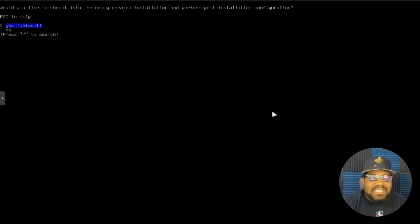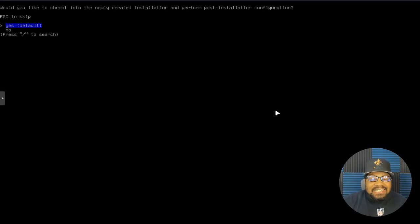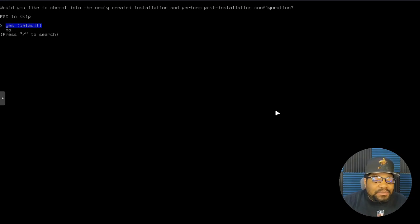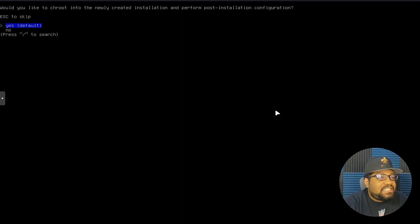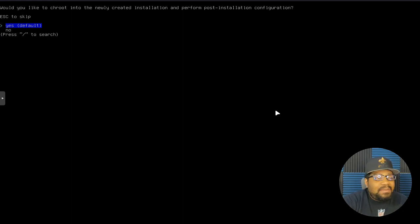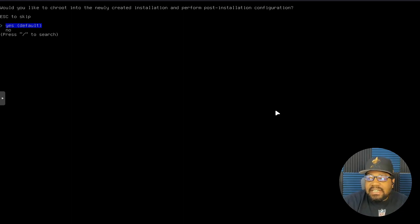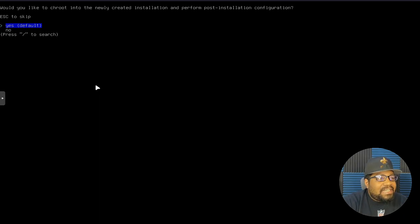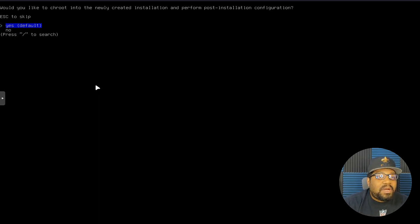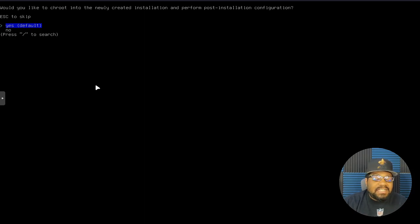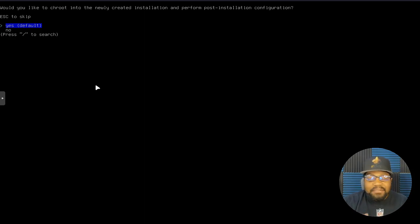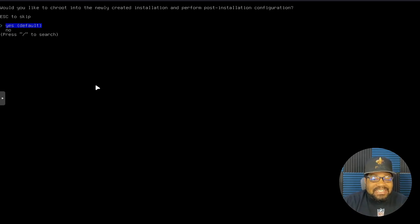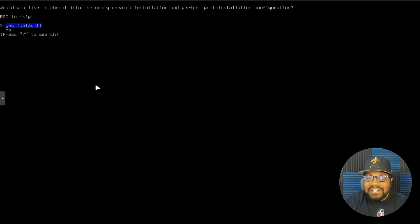All right, guys. So the installation is complete and that's how simple it is to install Arch Linux now using this script. Now, as you can see, you have a couple options here. You can basically click yes to go into the post installation configuration that allows you to install other packages and all that stuff. Like if you forgot to select your networking, then you can install your network manager under here, any other packages you may have thought of after installing the operating system or if you want to make some configuration changes to the system.